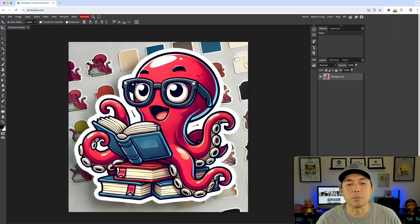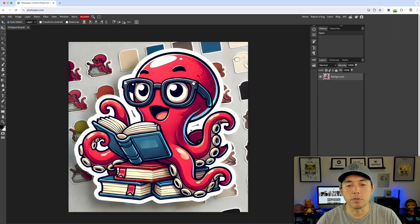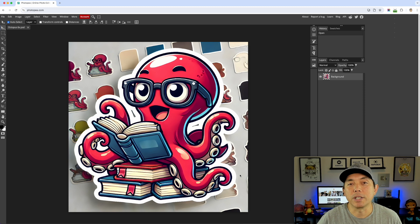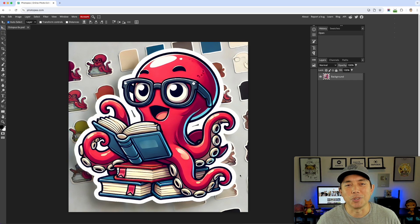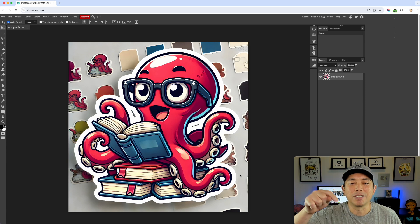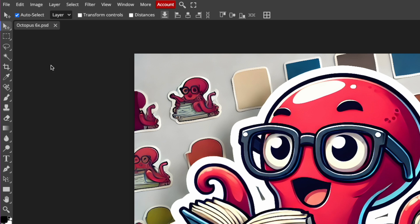I picked this one because it has a pretty complex background and it does have this white outline. That's what a lot of people have been asking — how do you remove this white outline? There are lots of different ways to do this. I'm going to show you my way; it's a little longer process. If you know a shorter way, leave it in the comments.